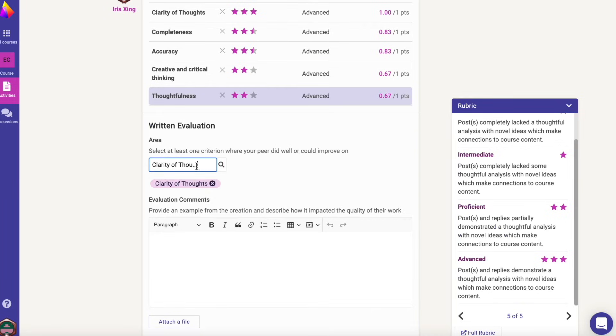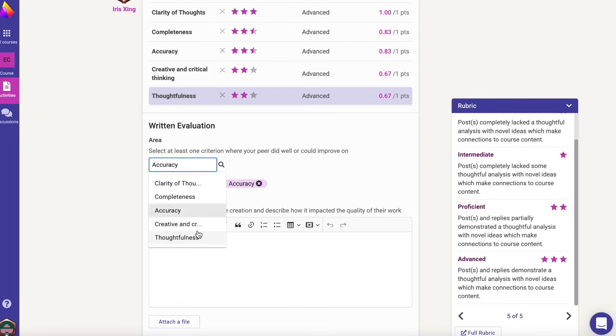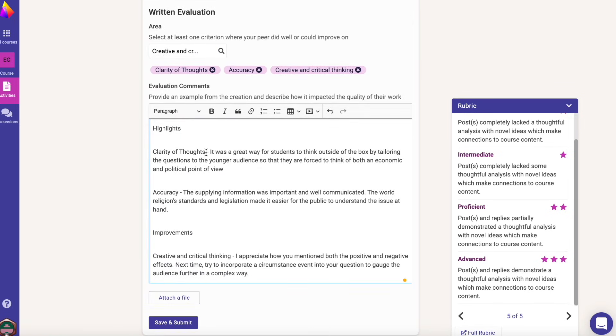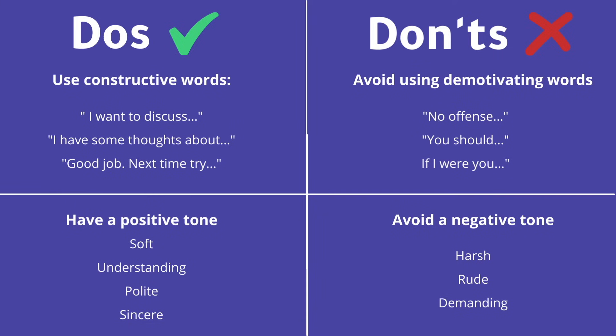Once you have filled out the score section, you must submit a written evaluation as well. In the comment section, refer to the criteria done well within the rubric and include important things that your peers could do to improve. Do be constructive and use a positive tone, but don't use demotivating words or be too negative. Remember, the peer you are evaluating will rate your evaluation according to how motivational and critical you are. The goal of your written evaluation is to give your peer a sense of what they are doing right and where they can improve. This is done by being an accurate grader.